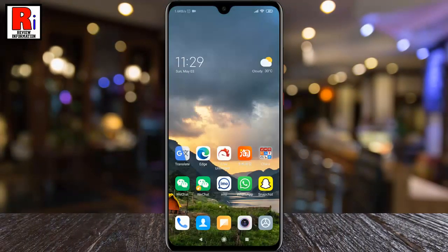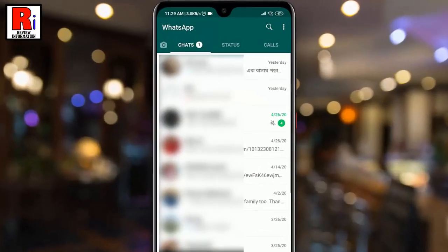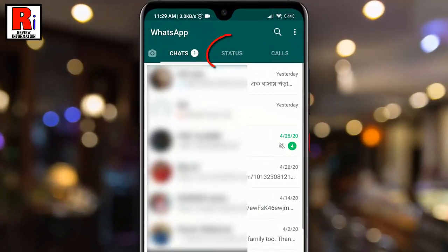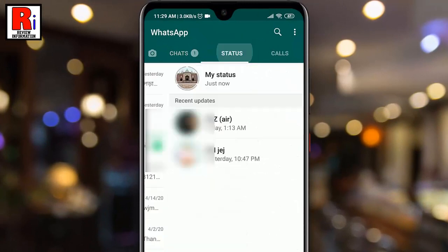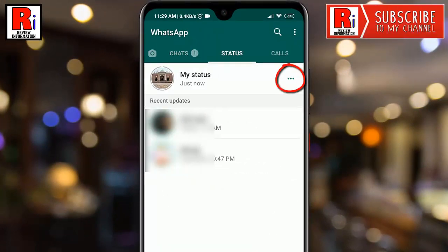To begin, open the WhatsApp application. Tap the word Status or swipe left. Tap on the three horizontal dots on the My Status row.